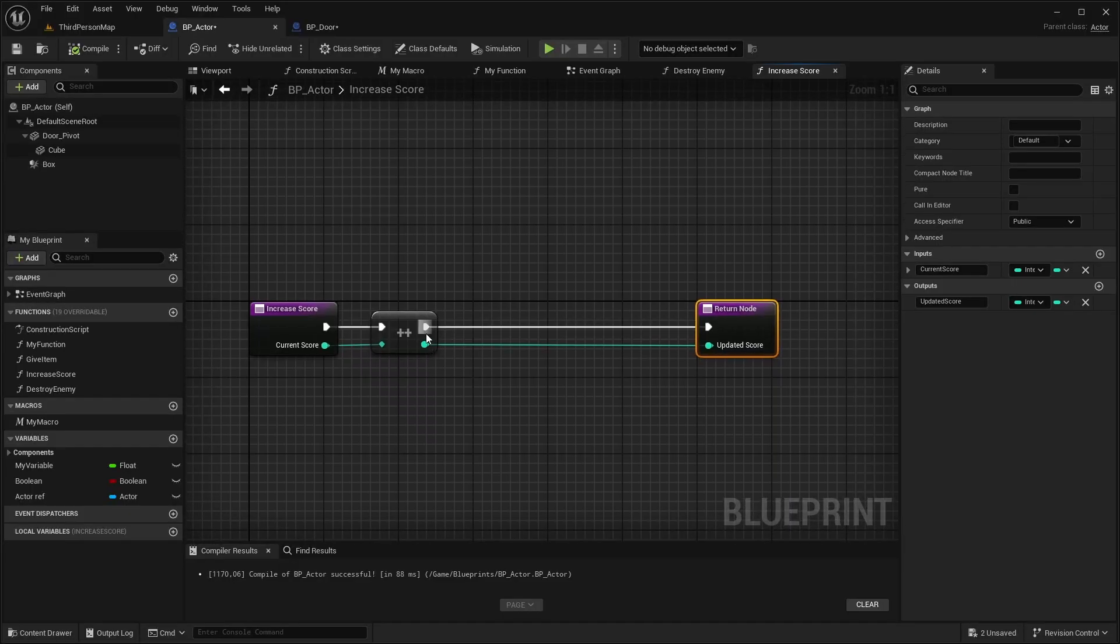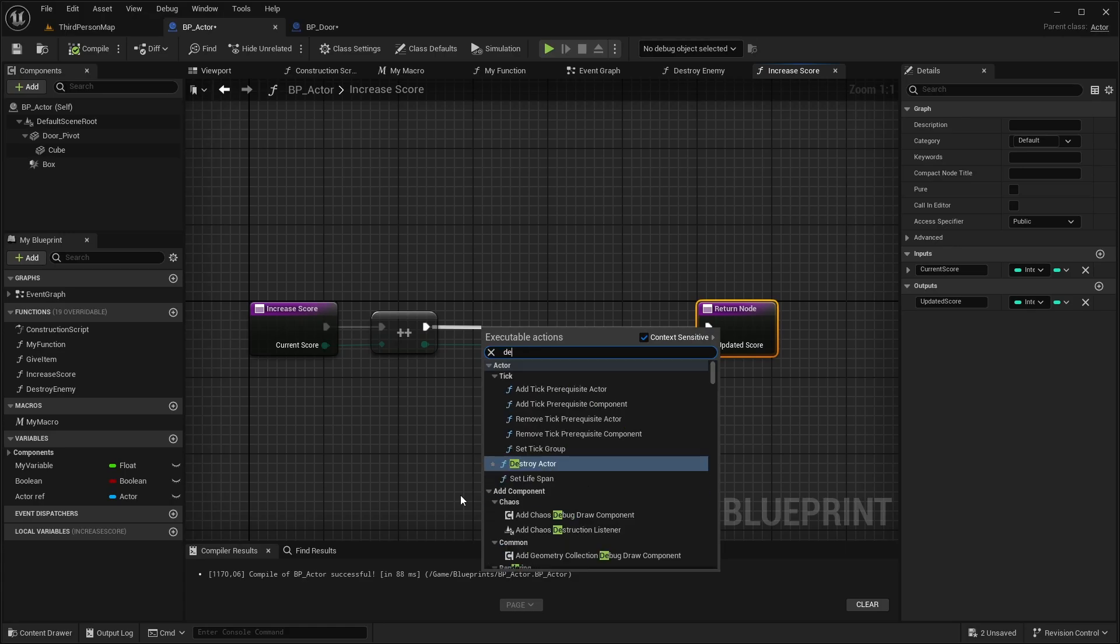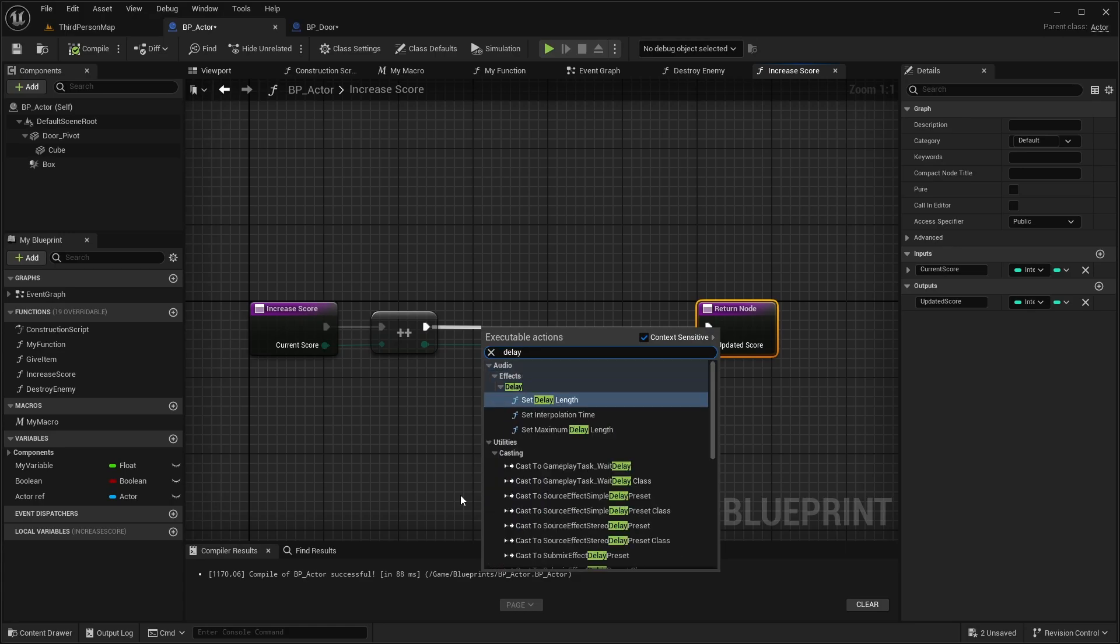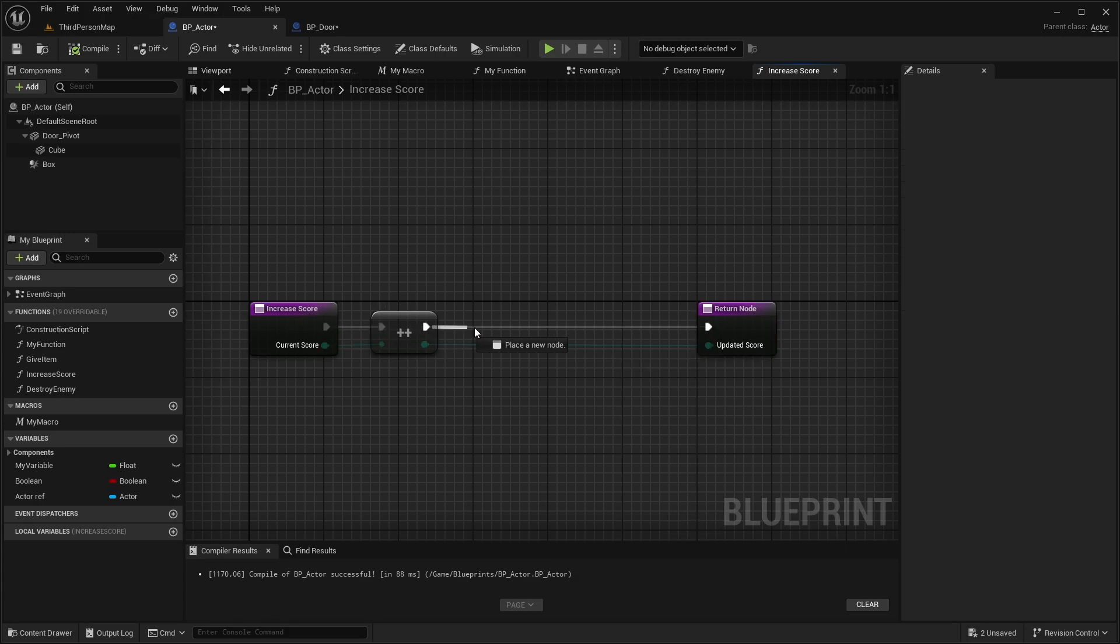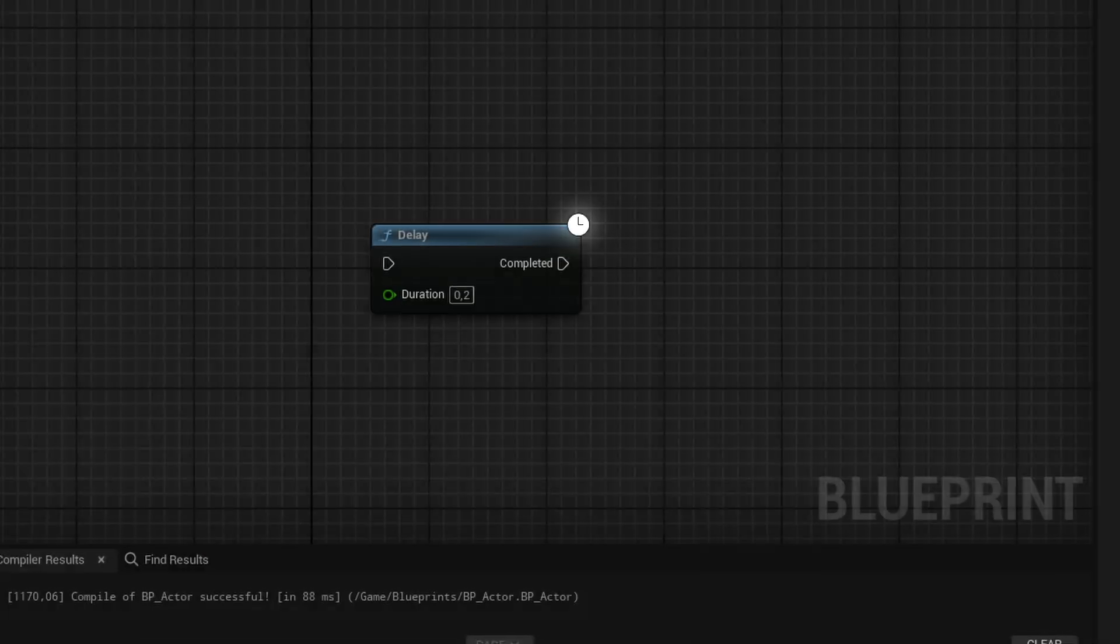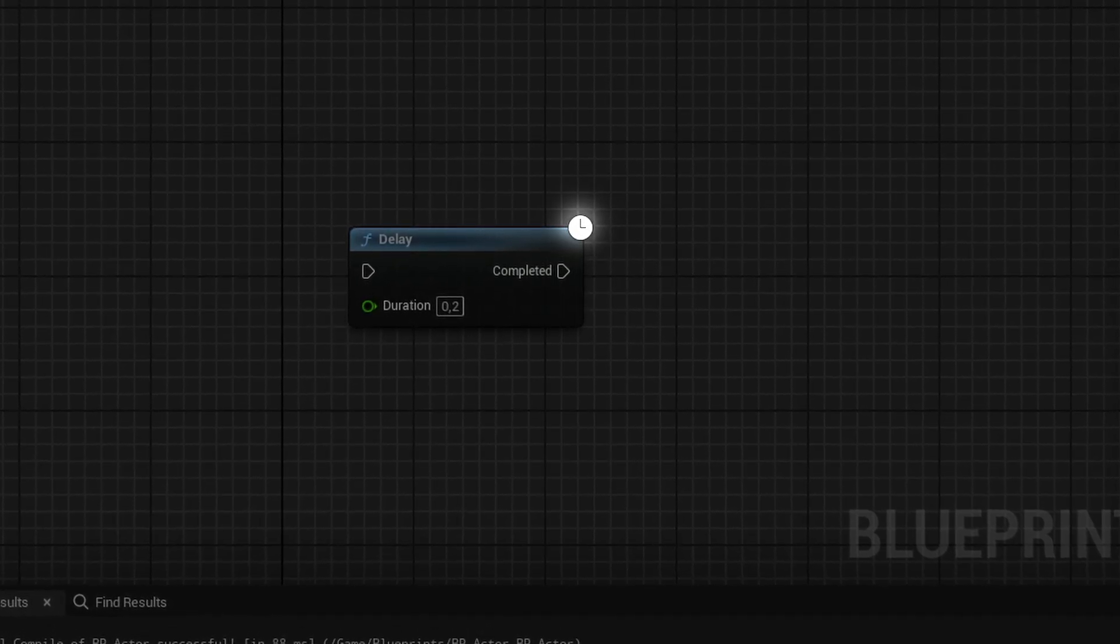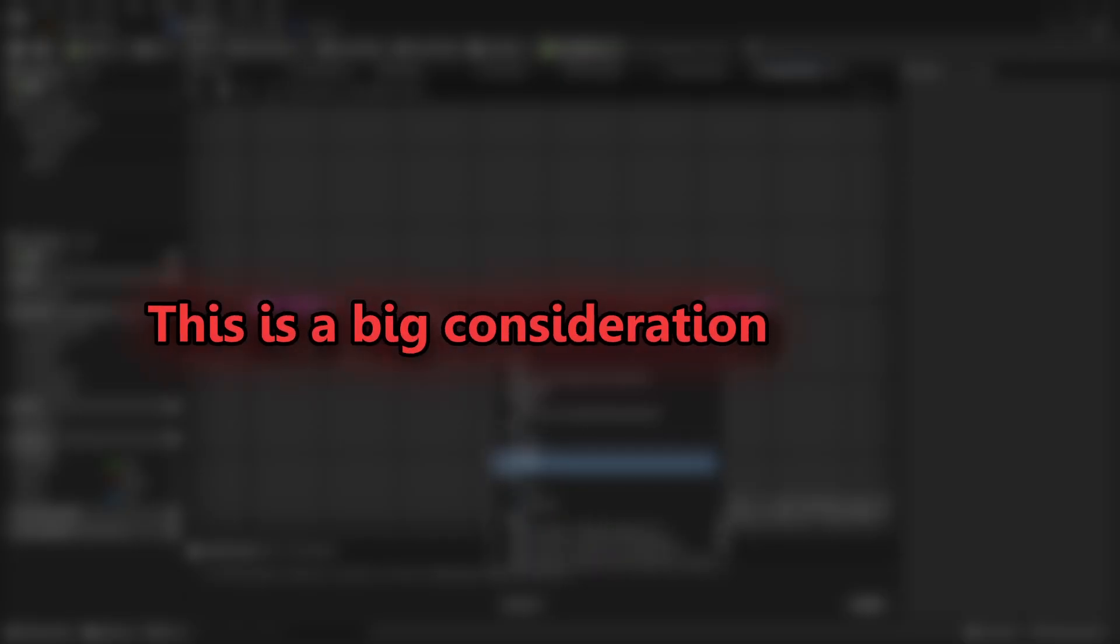However, functions cannot handle latent functionality. This means nodes that take time, like delays and timelines, cannot be used here. You can designate these nodes by the little clock icon. This is a big consideration to make when choosing between an event or a function.